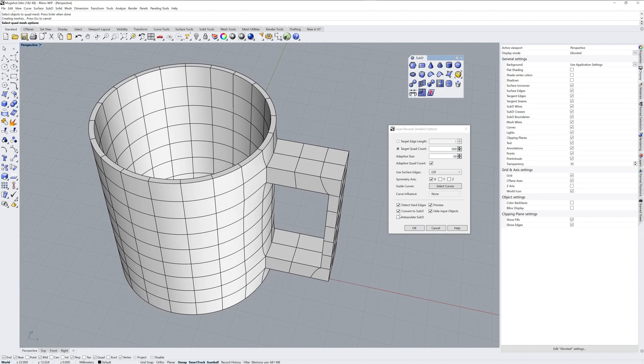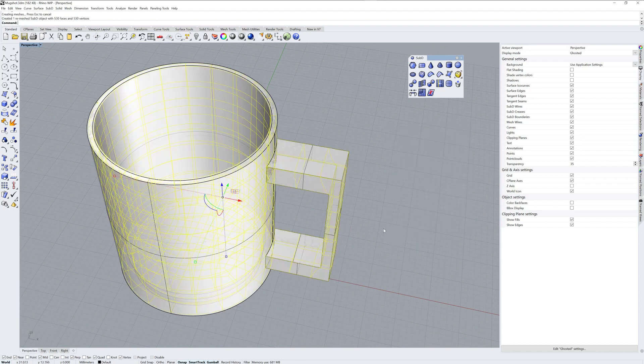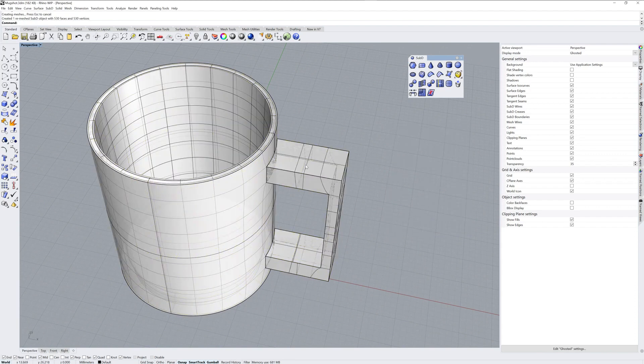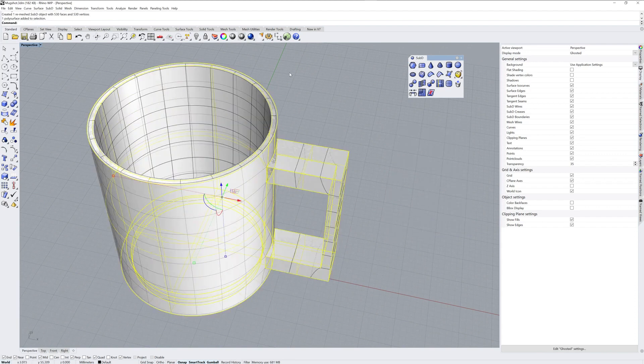I still have convert to Sub-D checked, but detect hard edges is still on. I'll say OK, and then I'm going to hide this polysurface.